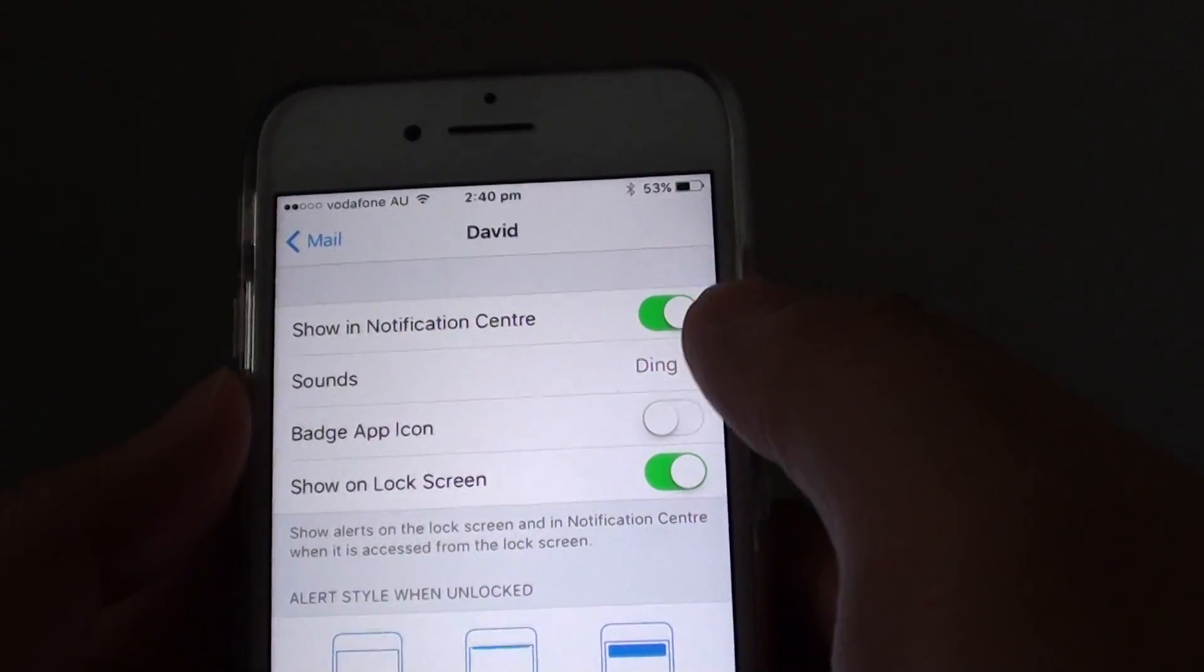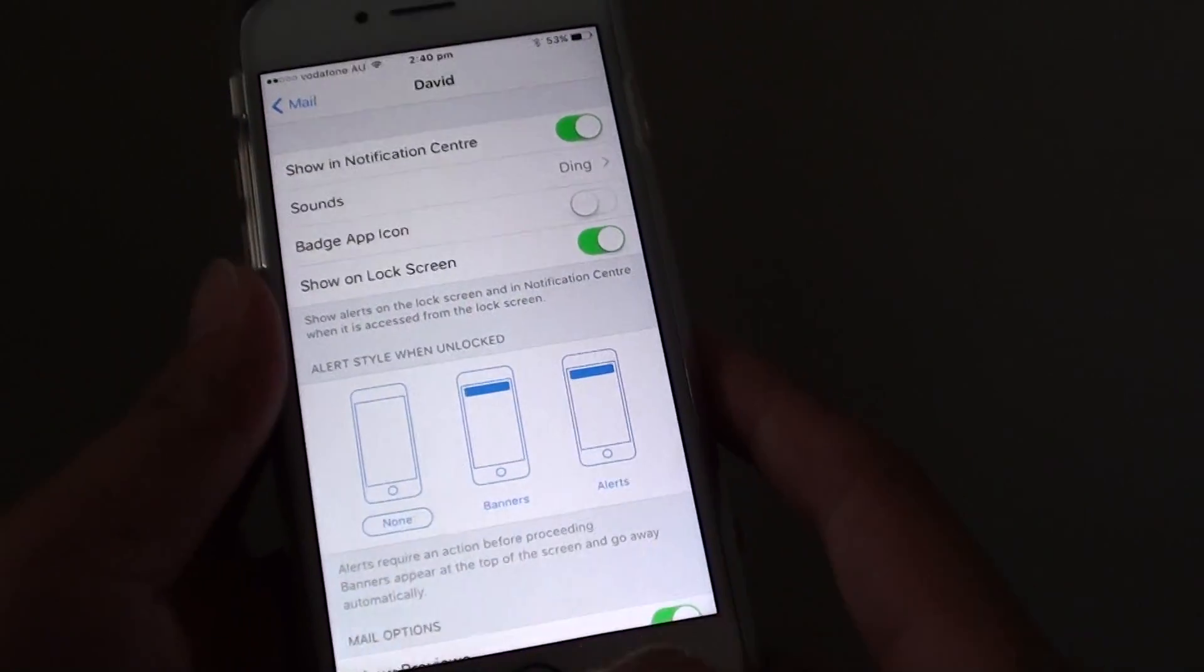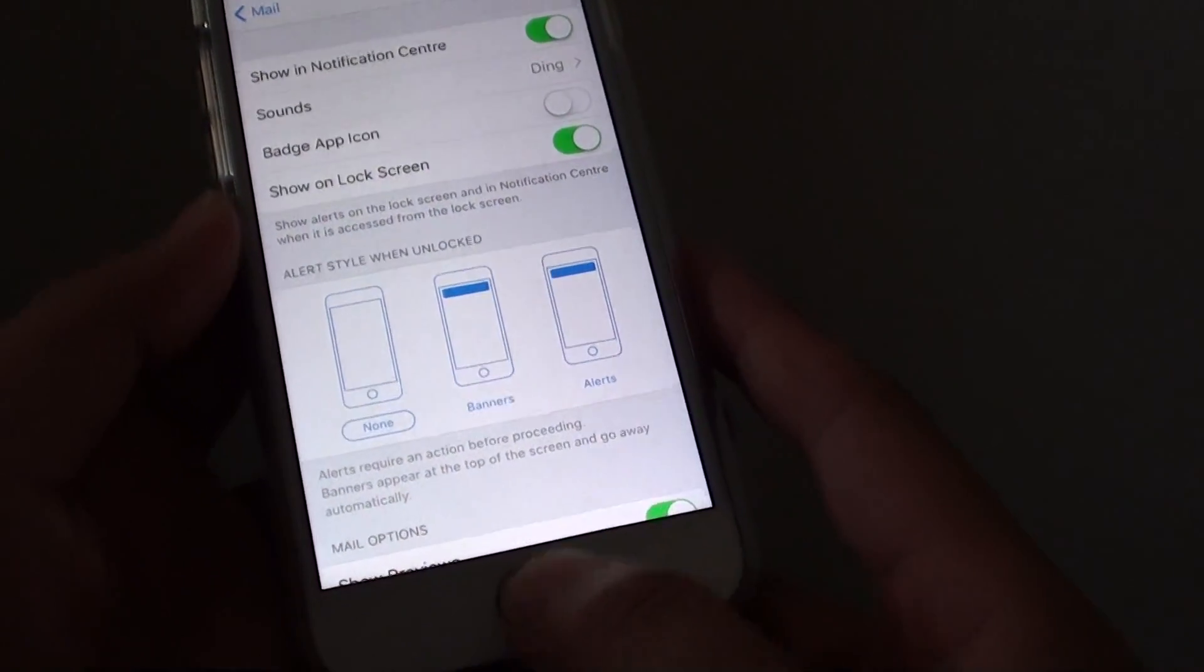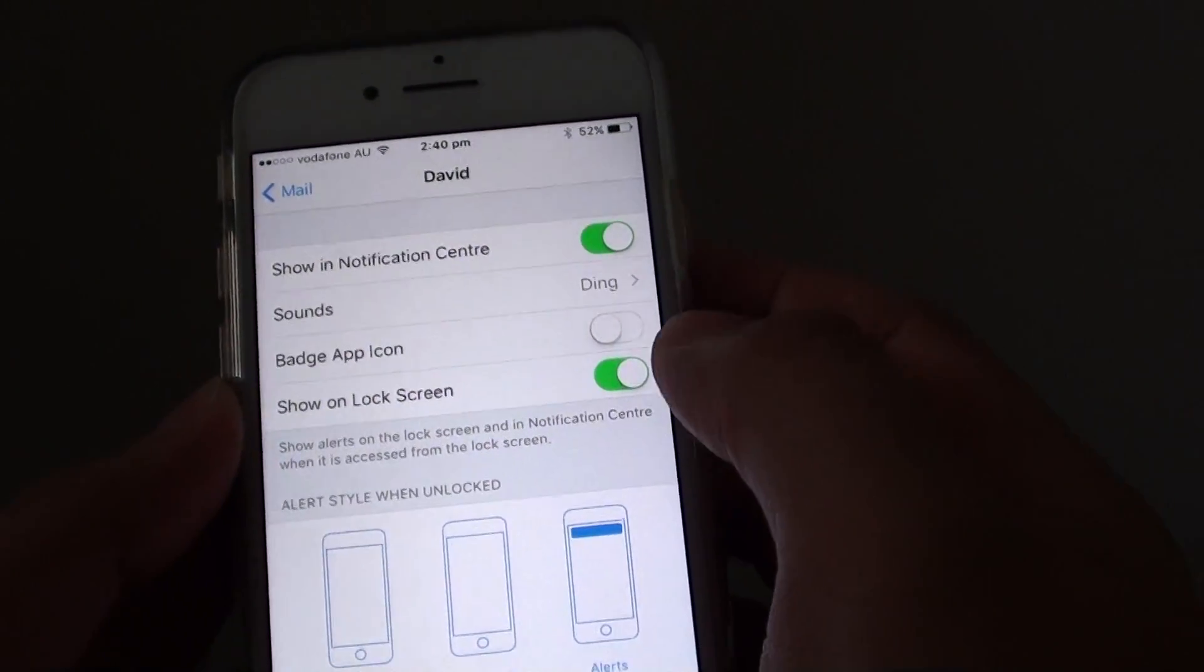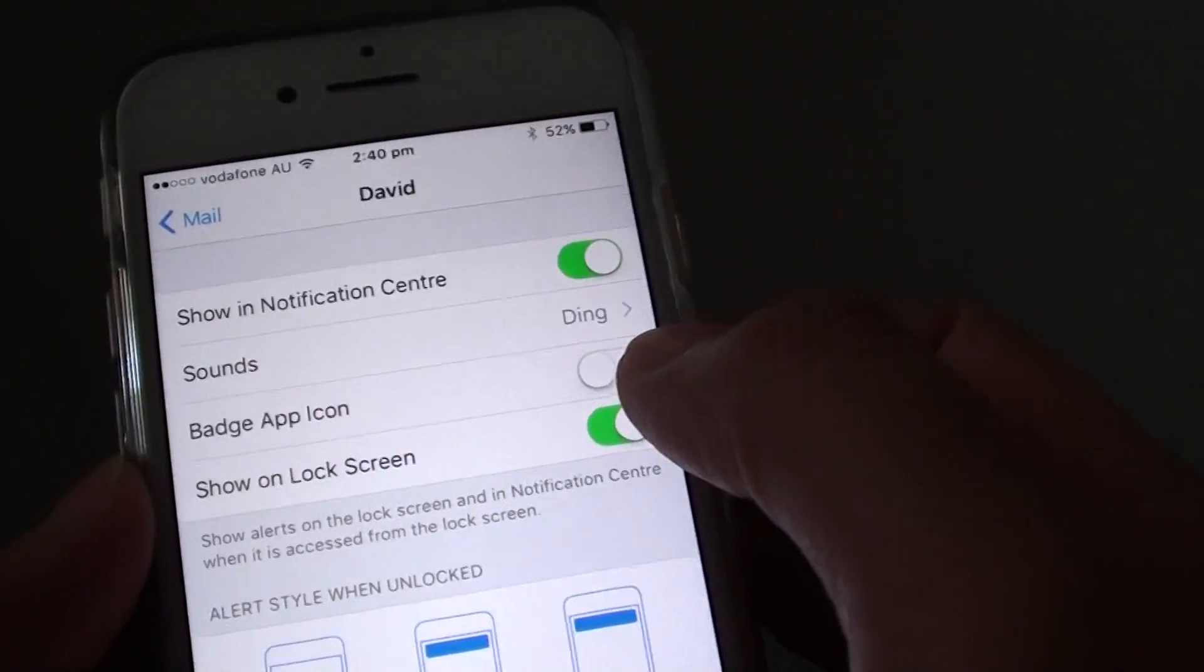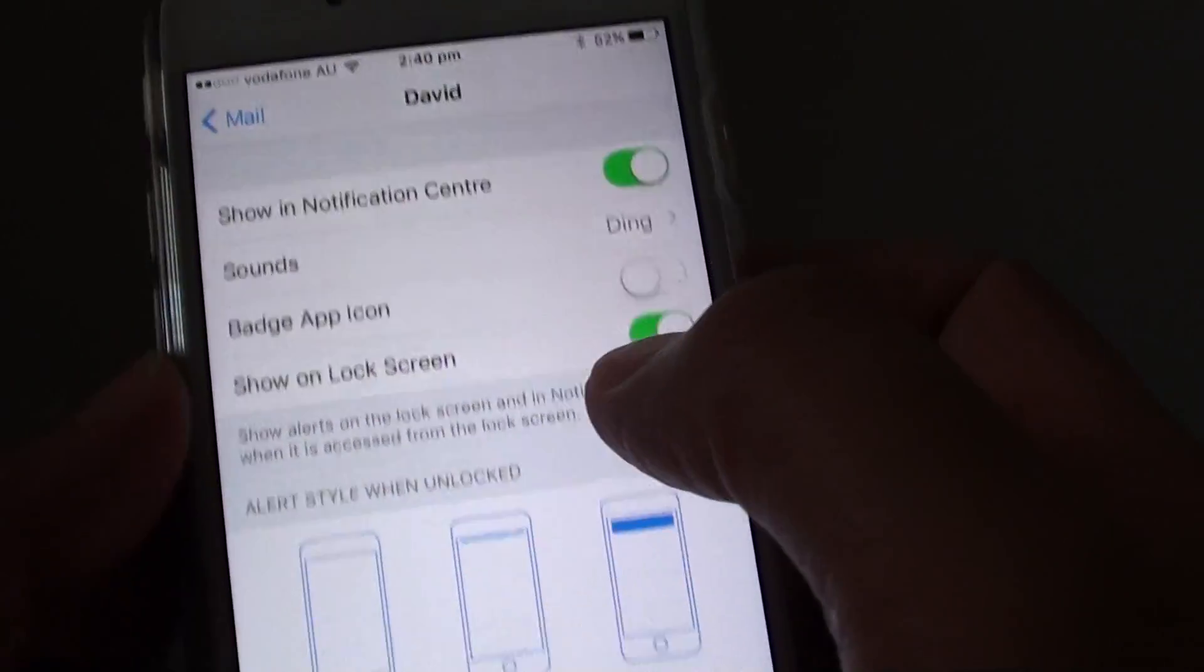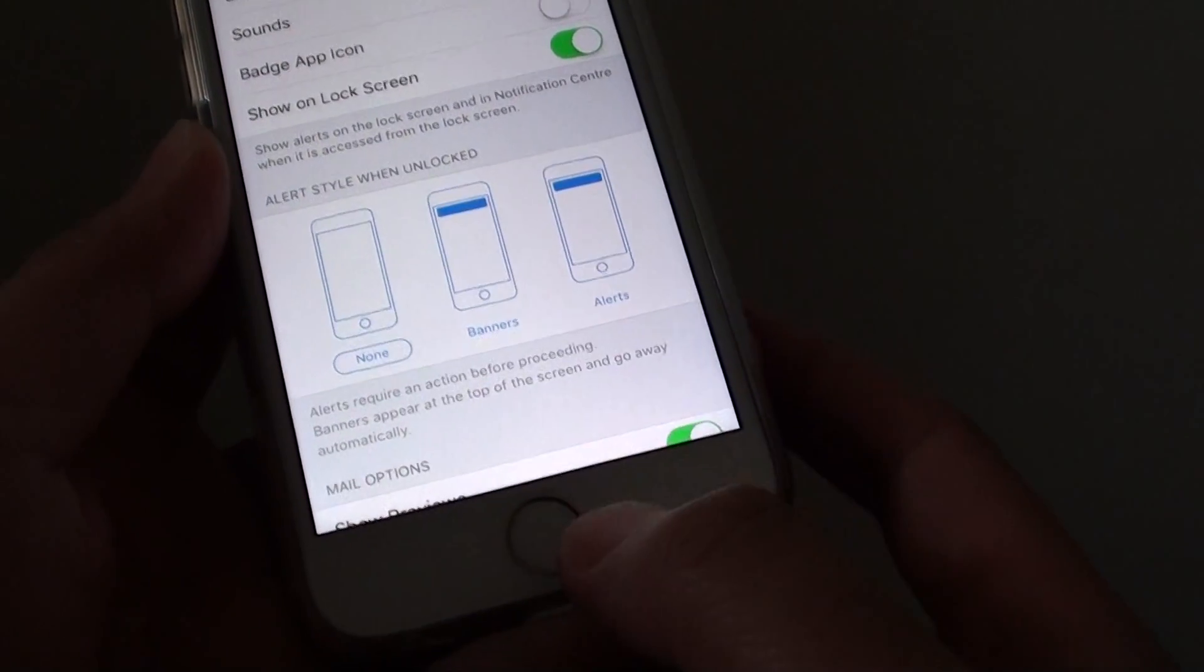How to change the mail notification sound on the iPhone 7. If you don't like the mail sound, you can change it to a different one. The default is the ding sound, but you can change it to something else.